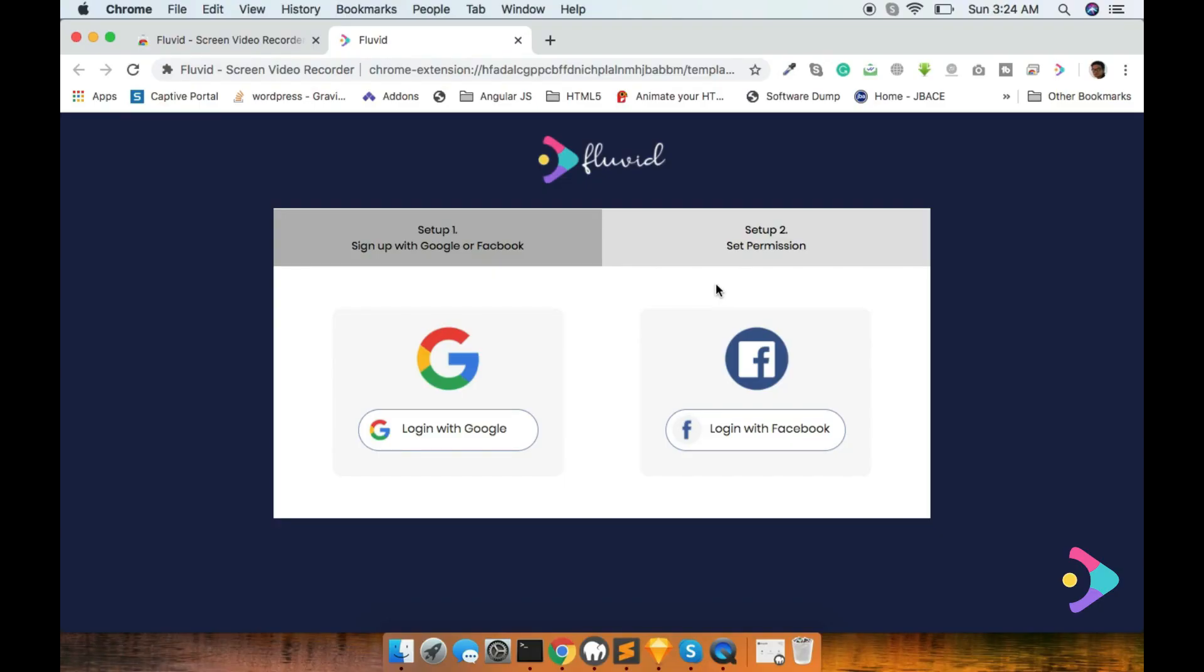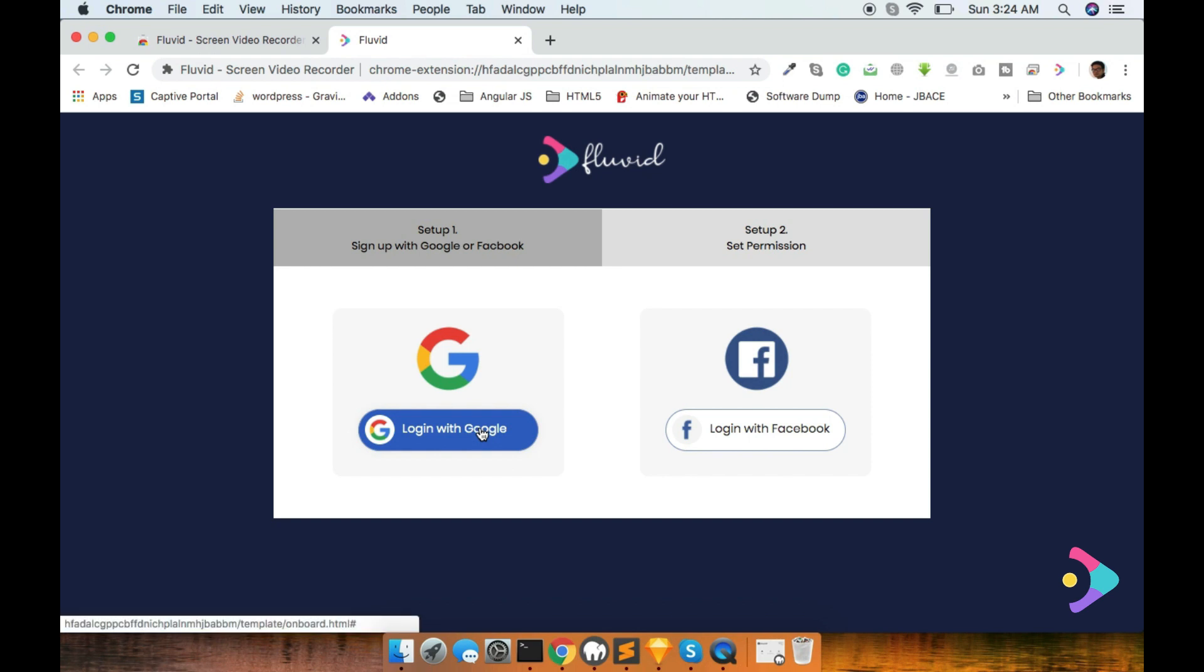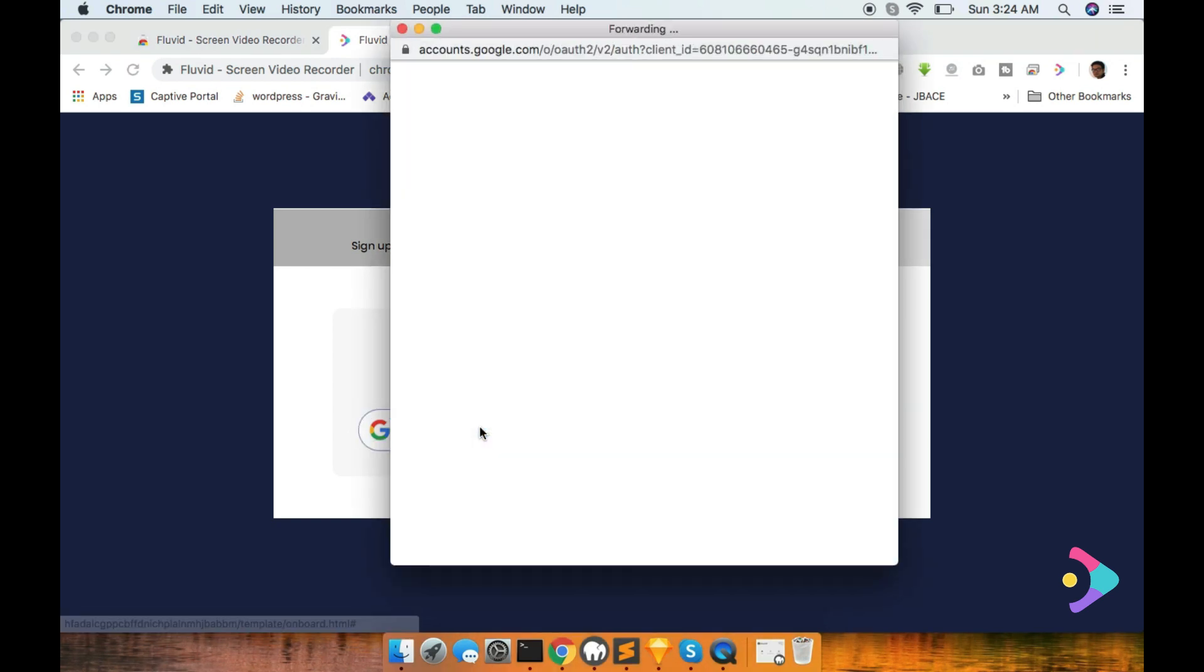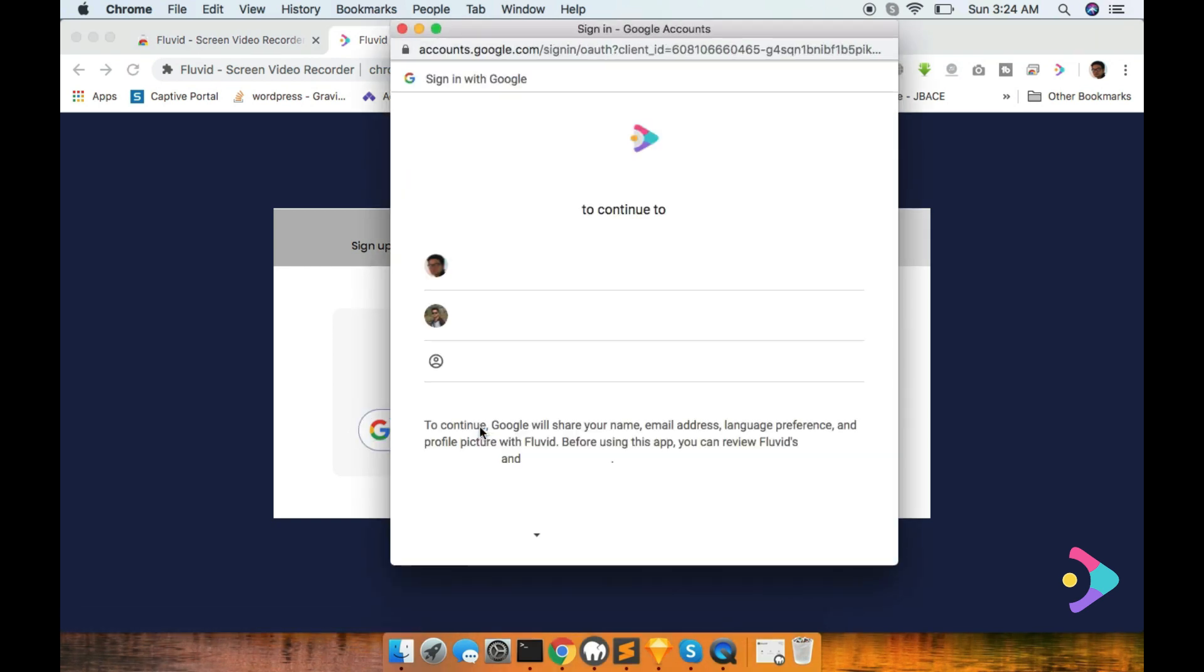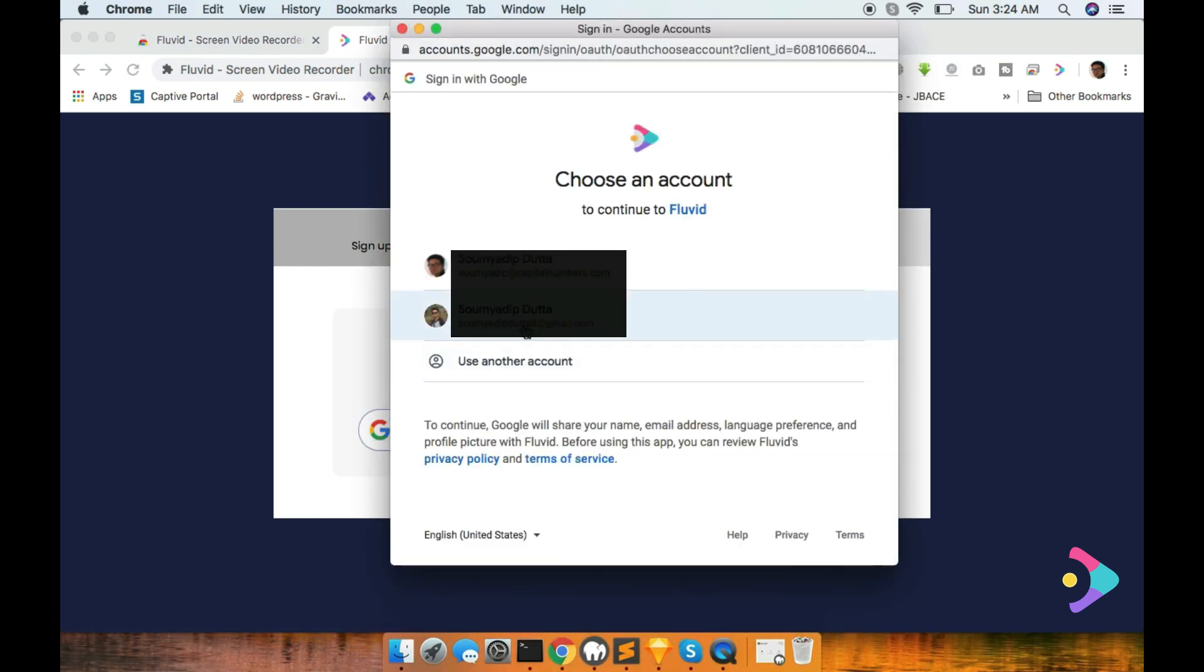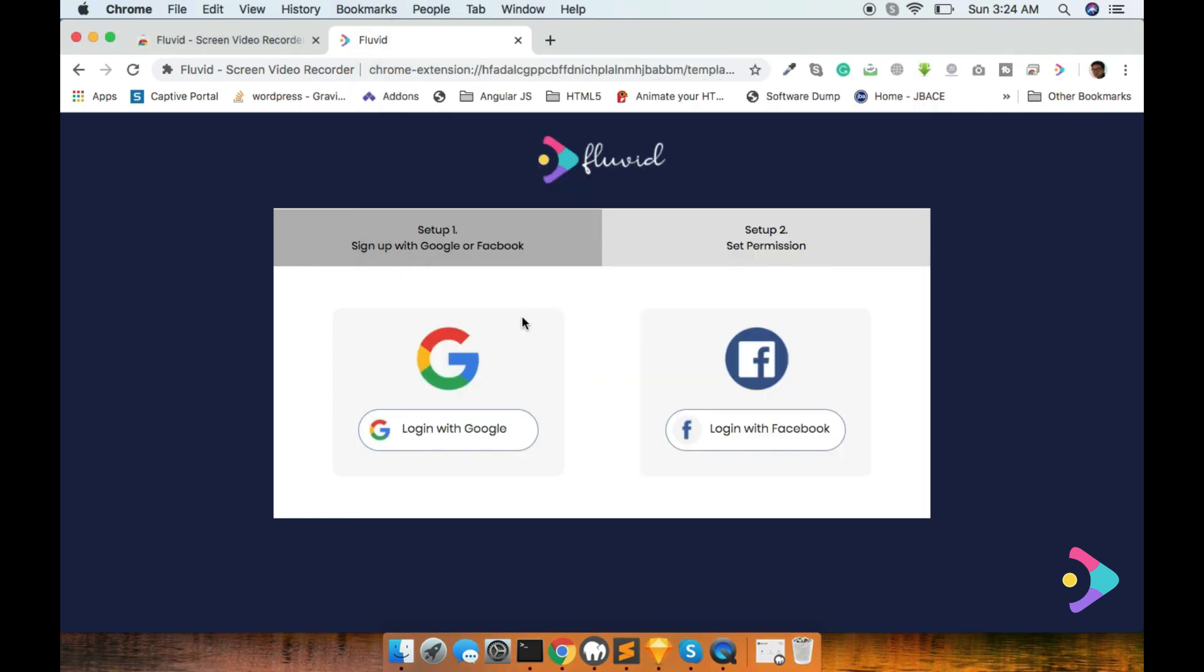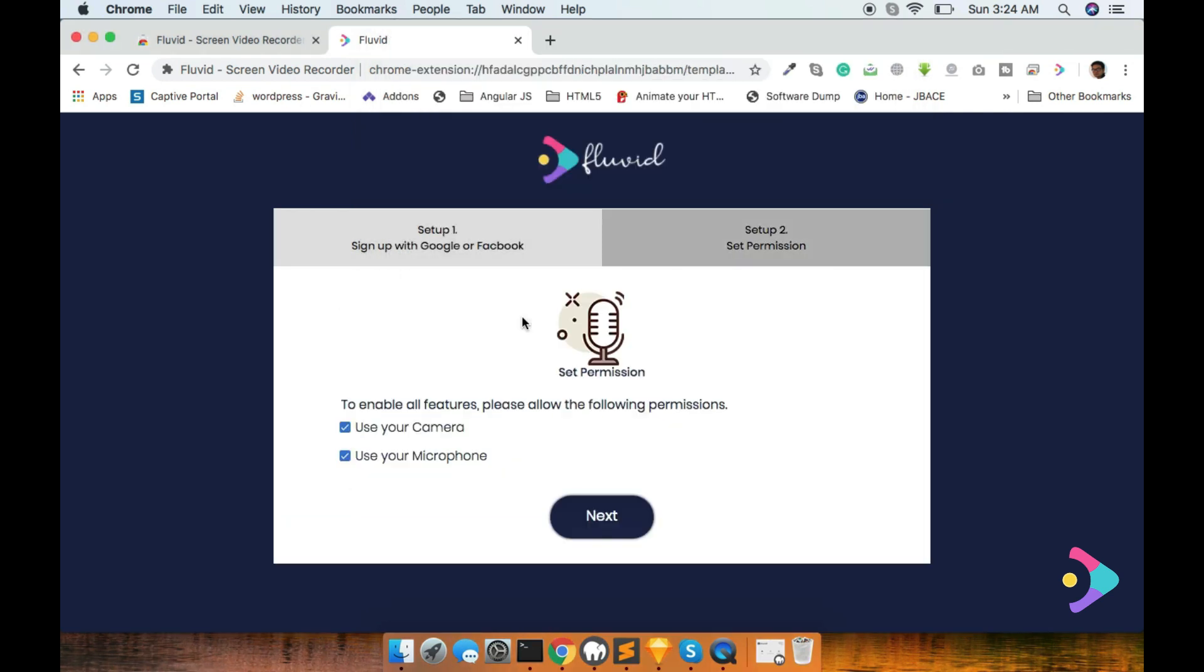Two options are available, one is for signup with Gmail and one is for signup with Facebook. I would like to signup using my Gmail ID. So just click on it and choose your proper mail ID and wait for a few seconds. And then you can set the permission for this particular extension.